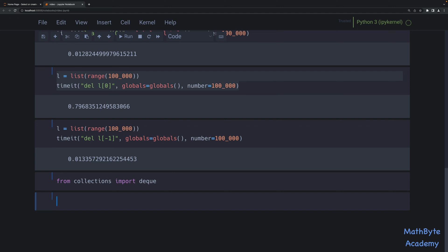Once a fixed-sized deque fills up, any append operation on either end will push an element out of the other side. A deque is essentially a double-ended queue, hence the name deque. One drawback though is that while we can use indexing to access elements directly, this access can be slower than accessing elements by index in a list, especially if you're accessing elements in the middle of the deque. However, accessing the element at the beginning or end of the deque is very fast.